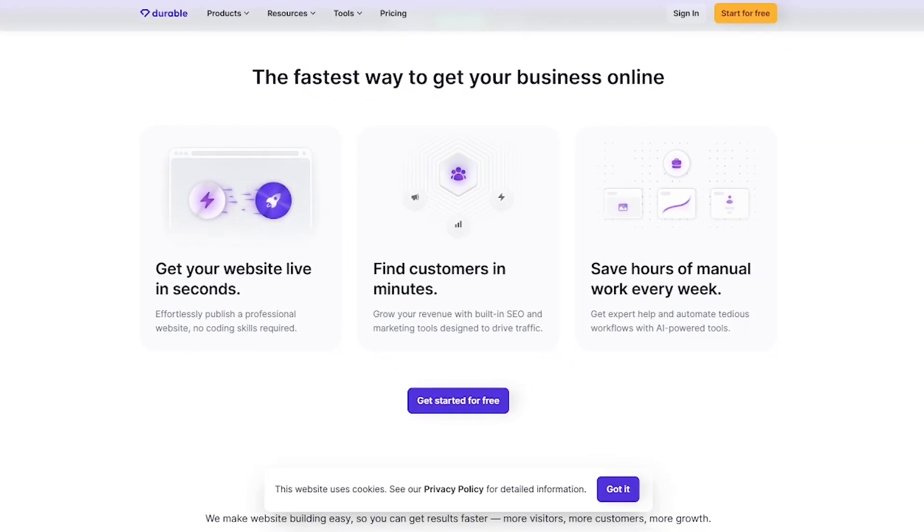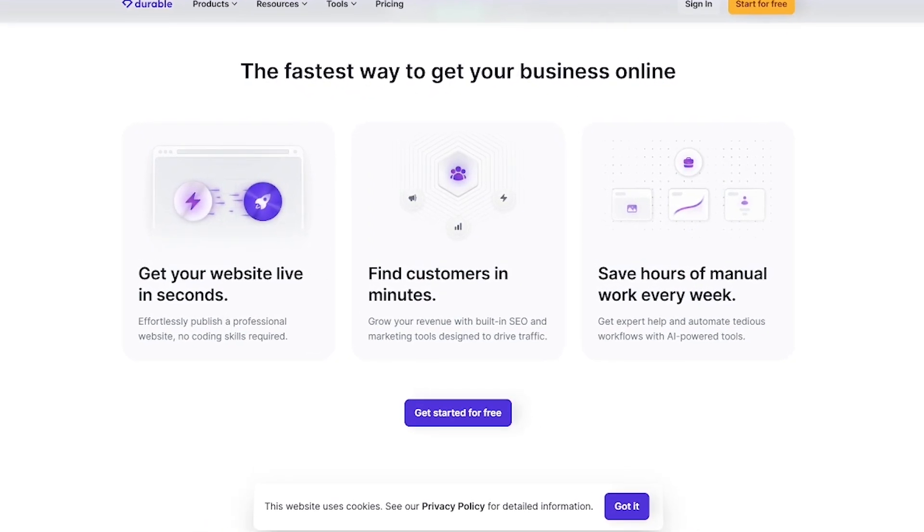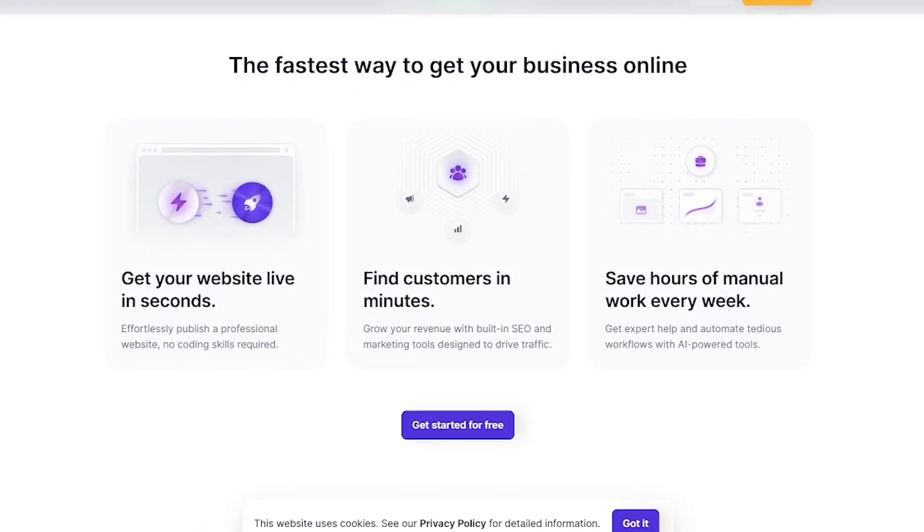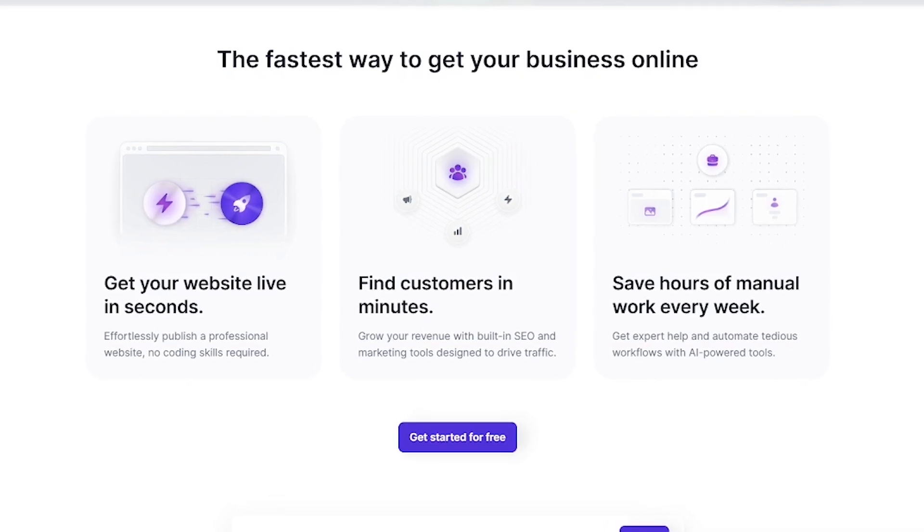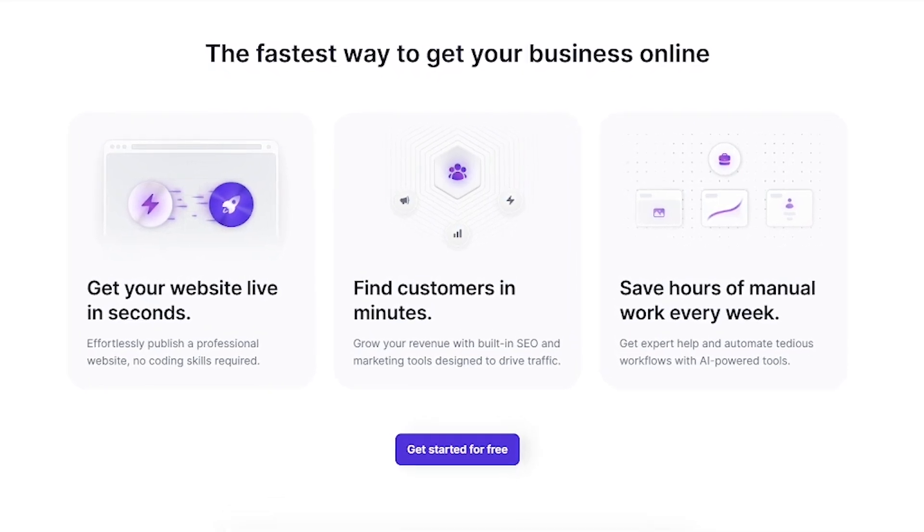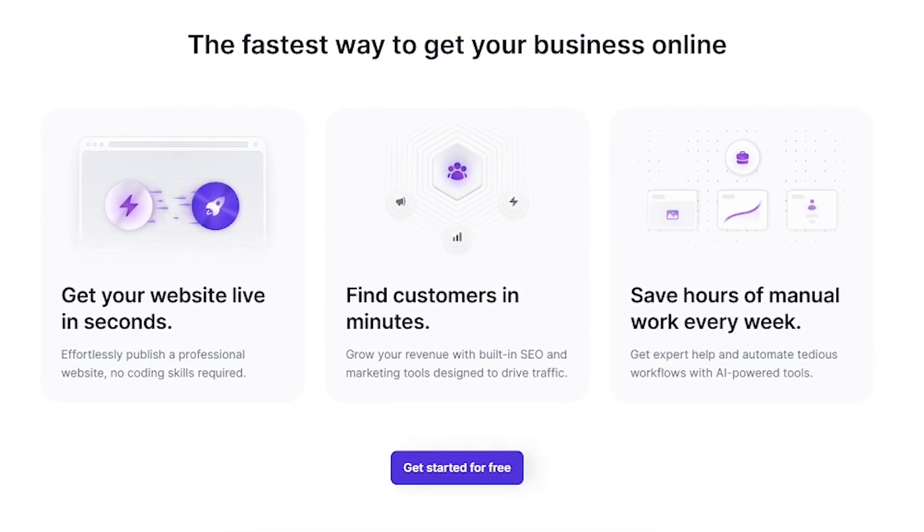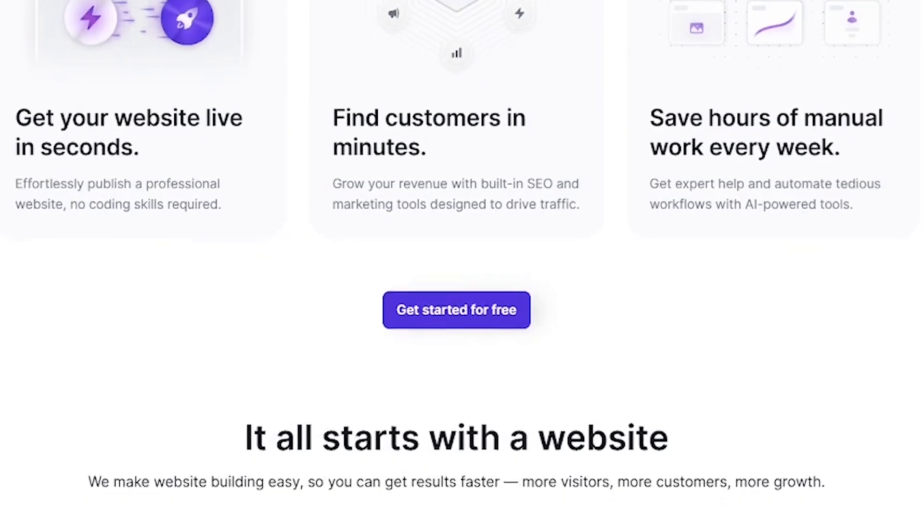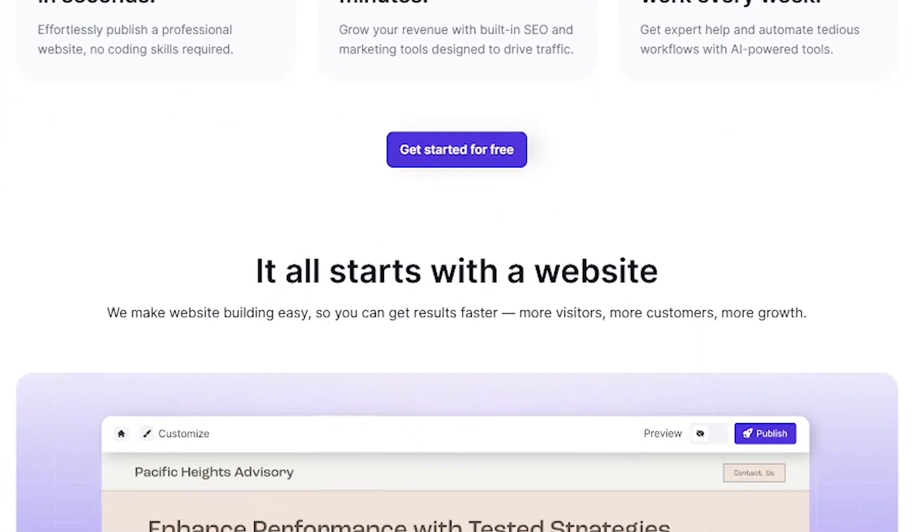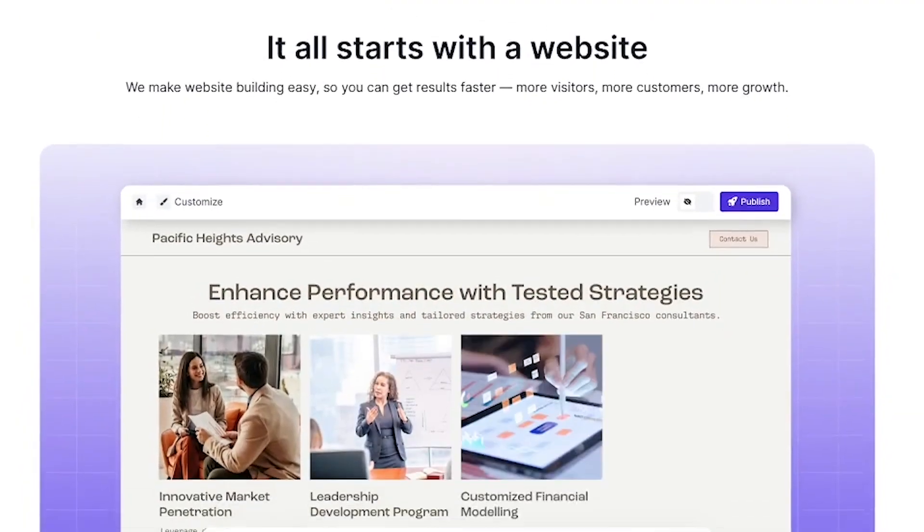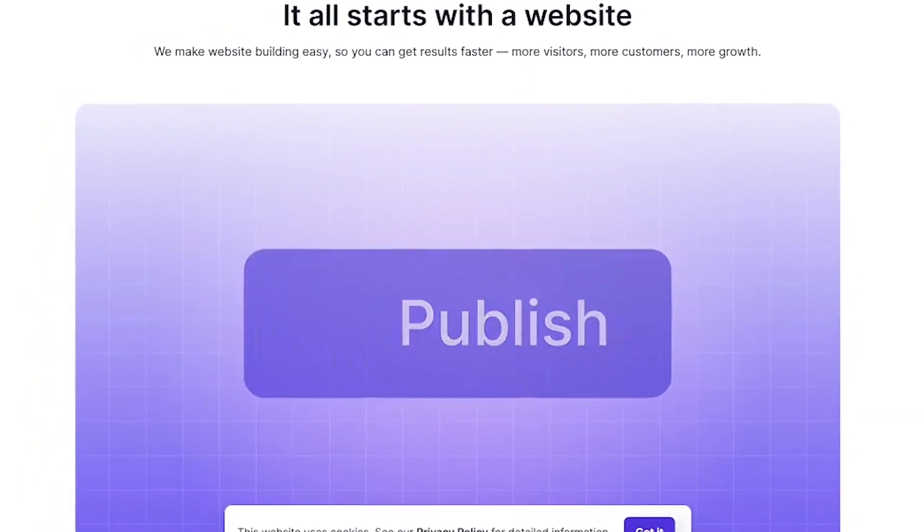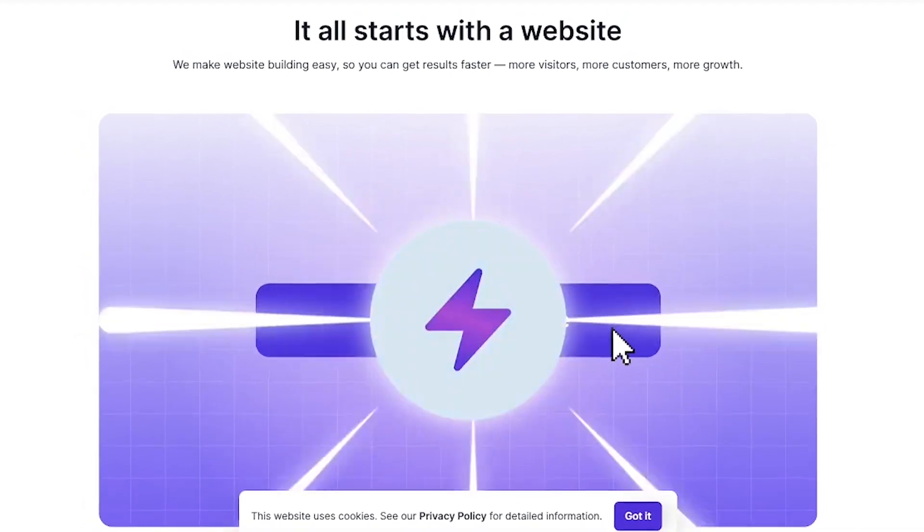Here's what makes Durable stand out. Instant website creation, fully designed and live in under 30 seconds. AI-generated content for pages, blog posts, and marketing. Built-in SEO tools to help you drive traffic. CRM and invoicing tools to help you actually run your business, not just build it. And all of it runs on a clean, no-code interface built for speed.